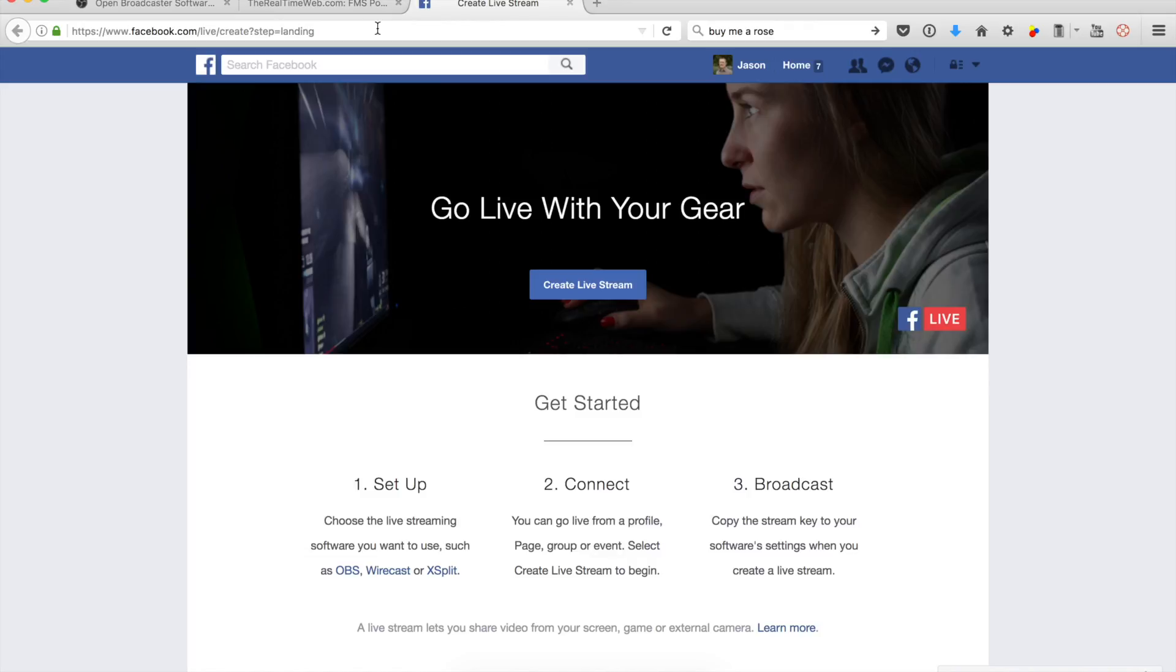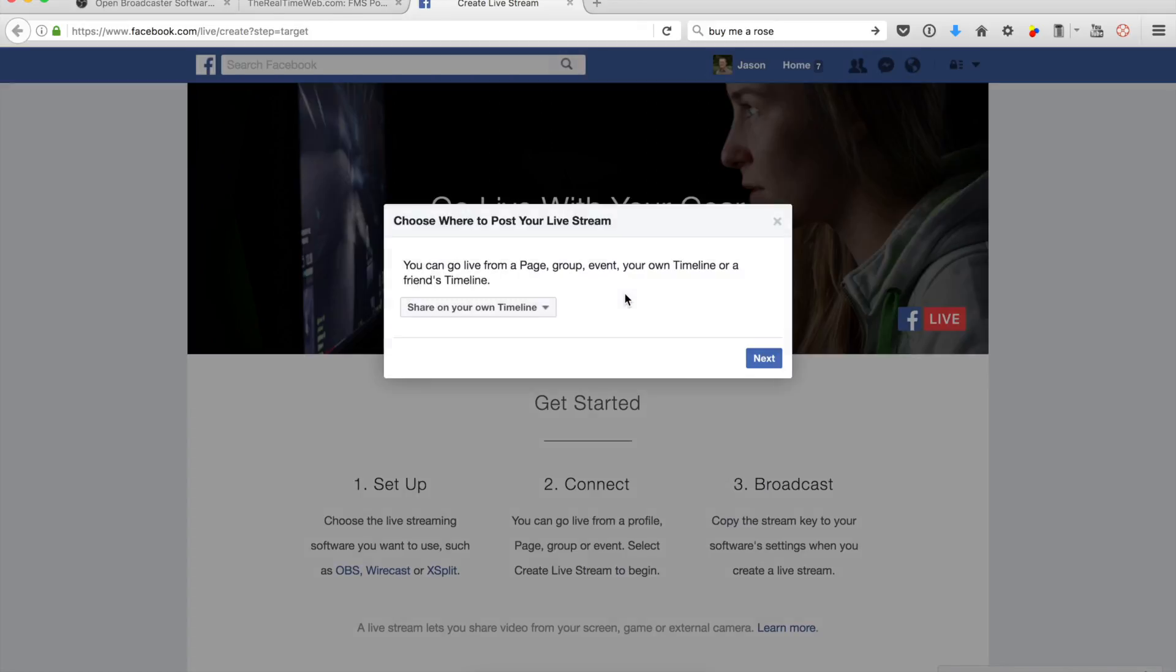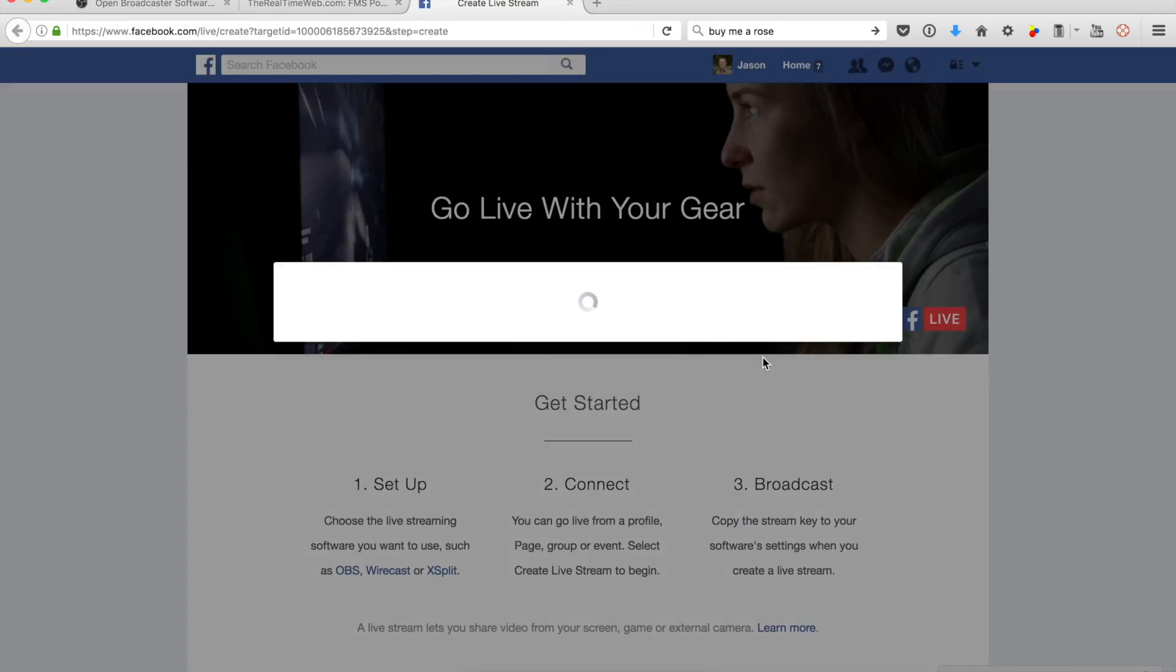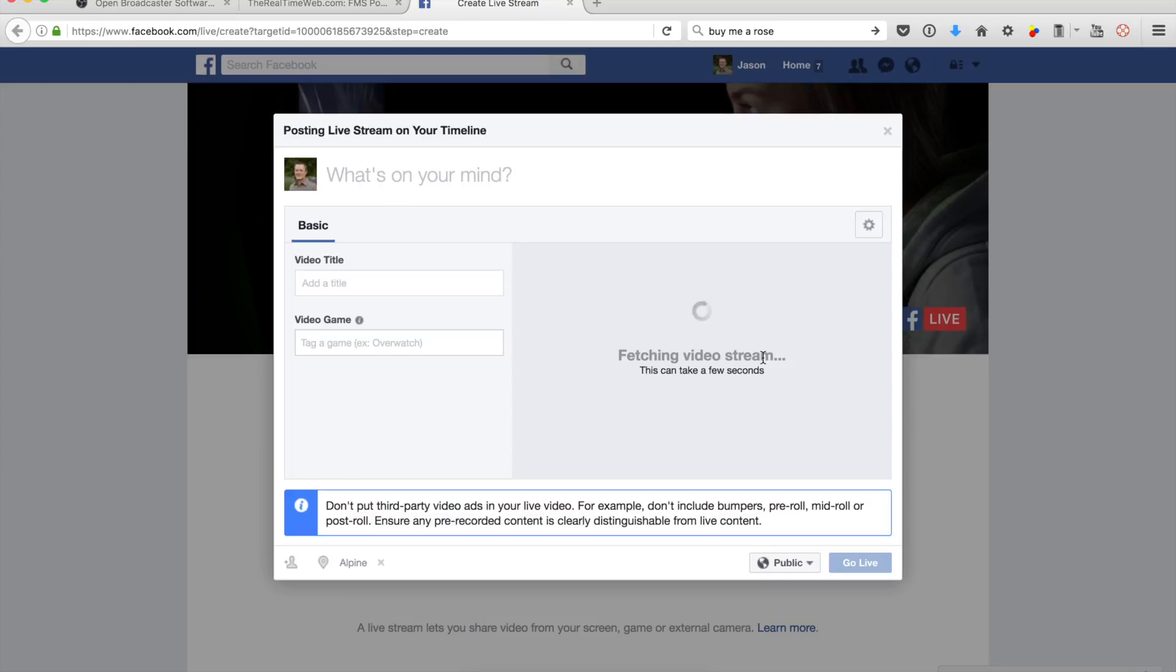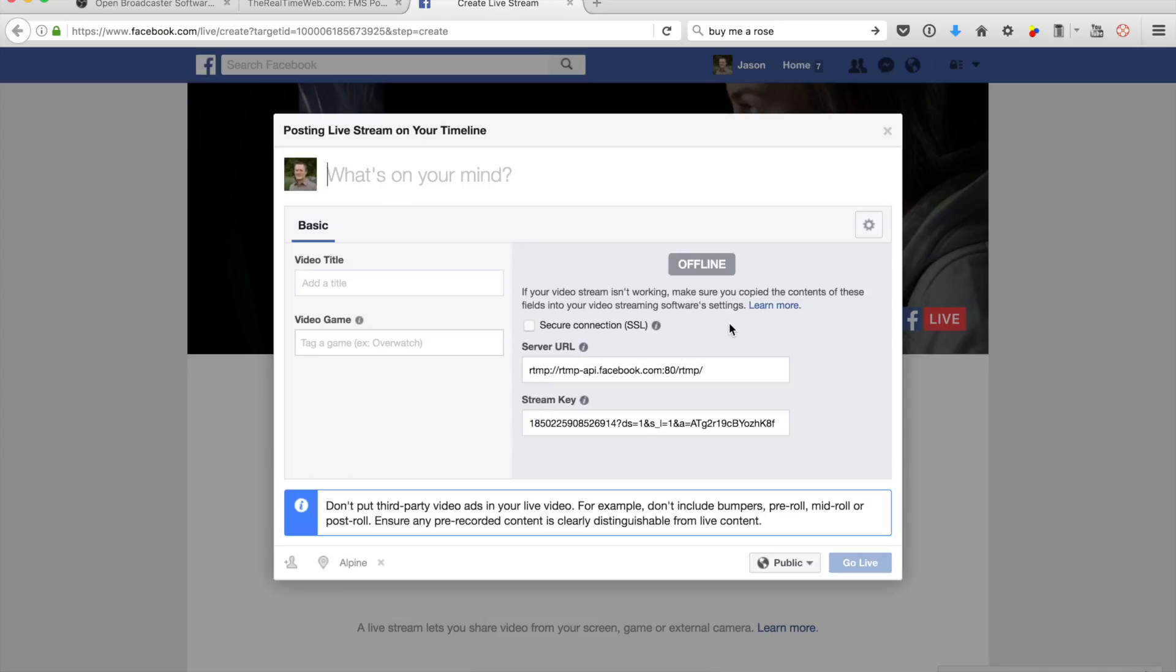When I go to create a live stream and share on my timeline, this will build up here and then it's going to build the video stream that's going to give me a unique stream key. If I select this stream key and copy it...